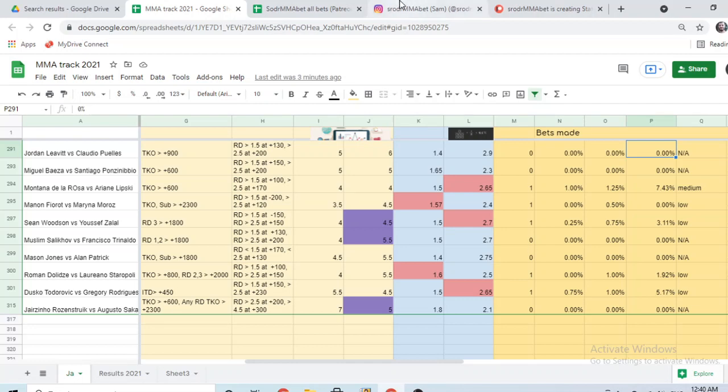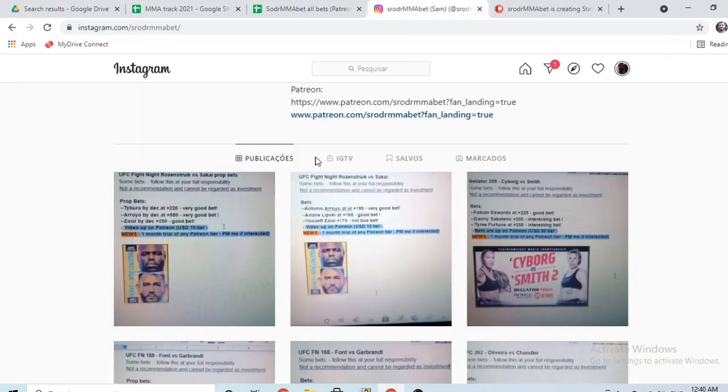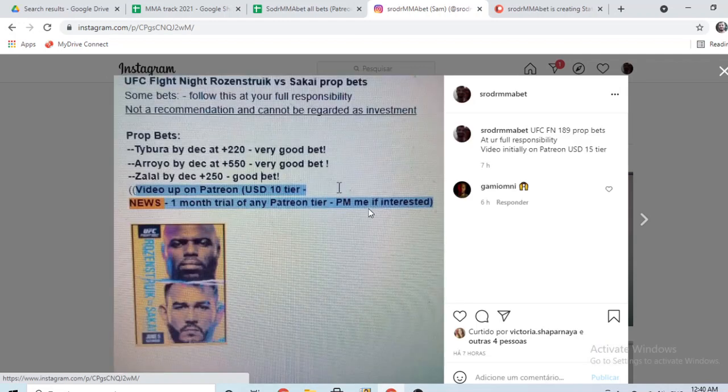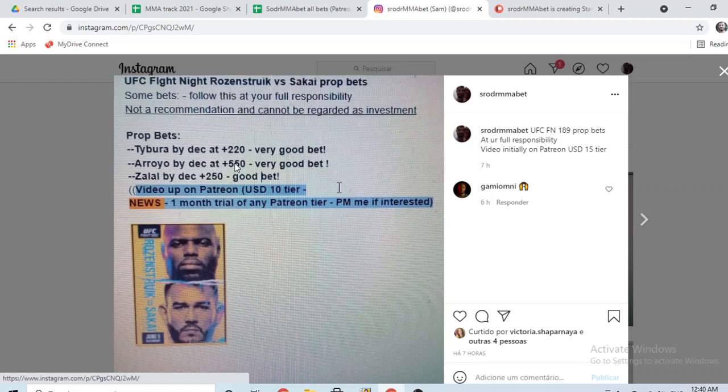So before starting, if you don't follow me yet on Instagram, if you'd like to start following, I put up there some of the bets that I take before the videos, so if you're interested, feel free to start following me, you can get this early on.